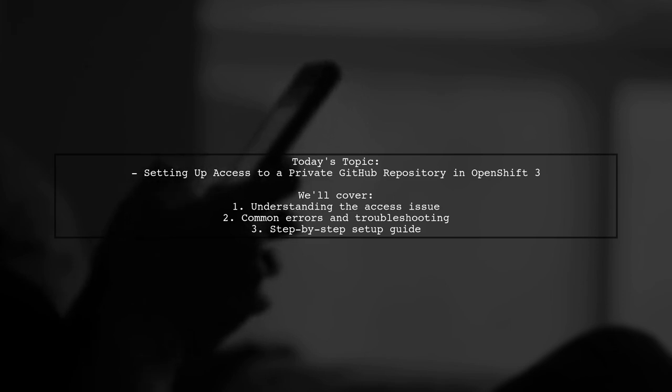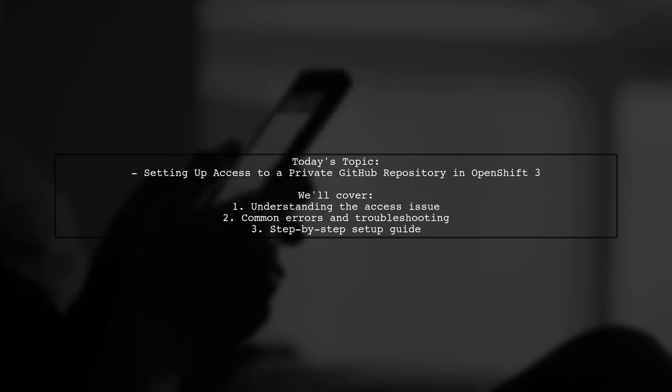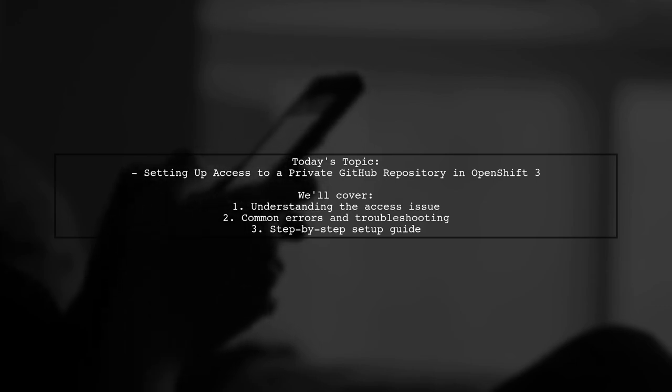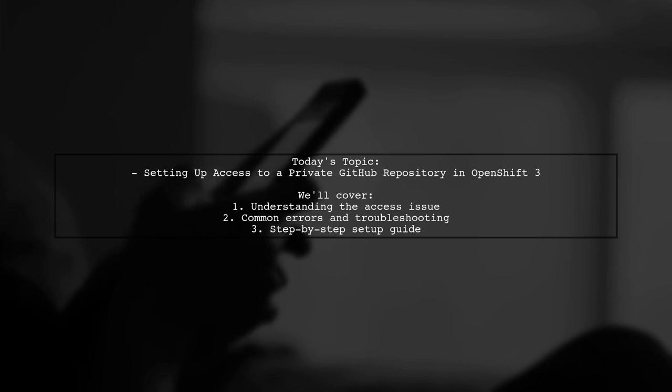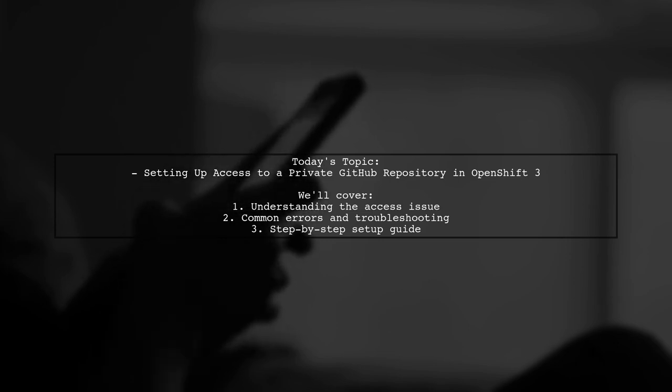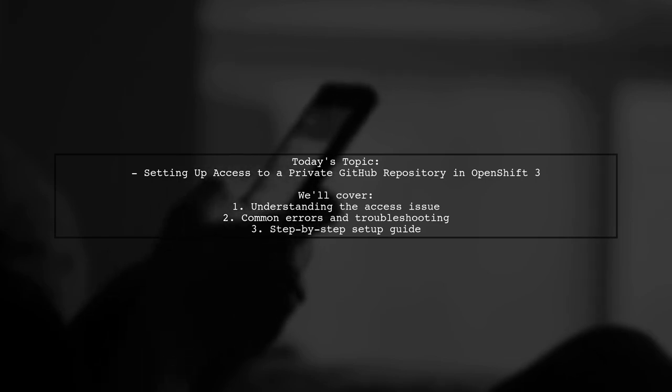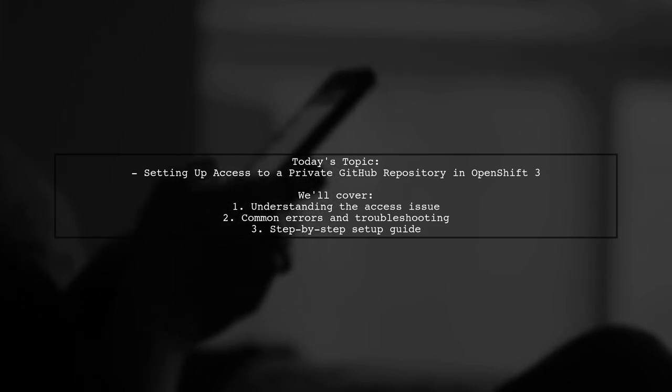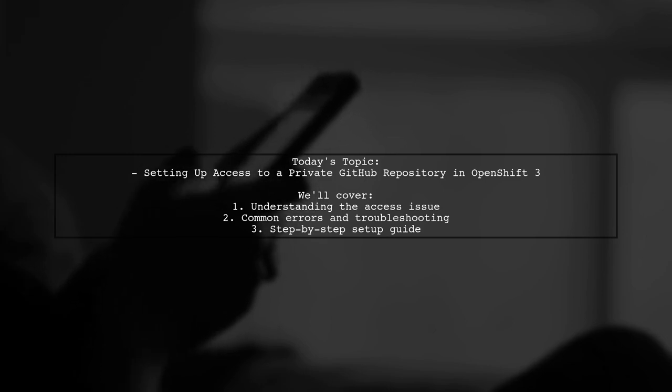Our viewer is trying to set up access to a private GitHub repository for their Node.js application hosted on OpenShift 3. They've run into some frustrating issues, including persistent errors when attempting to connect. Let's dive into their question and explore how to resolve this problem together.